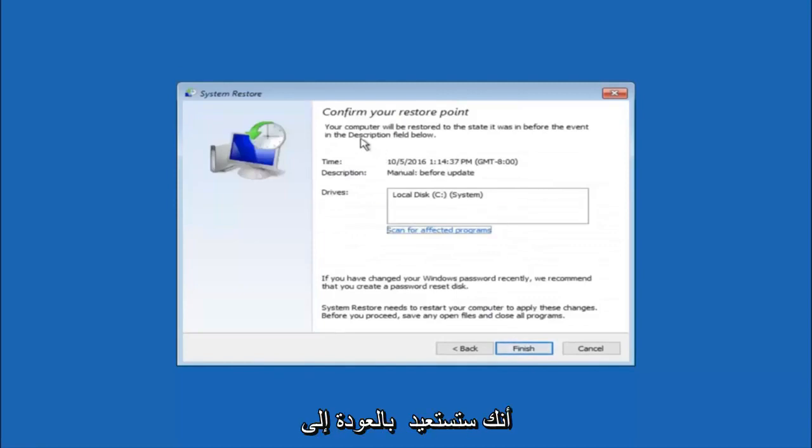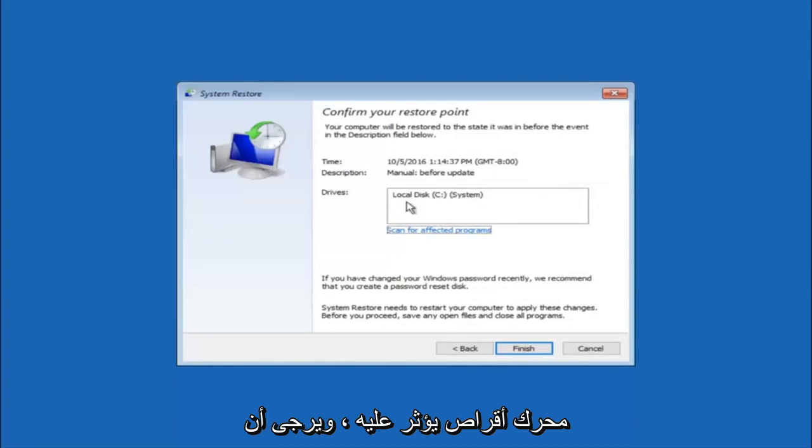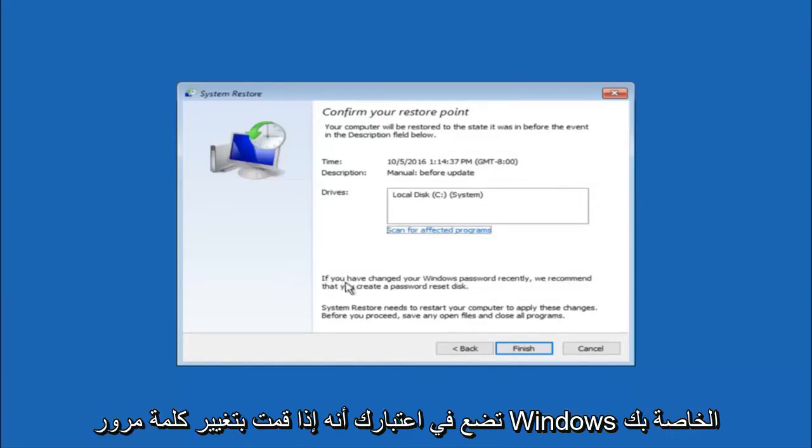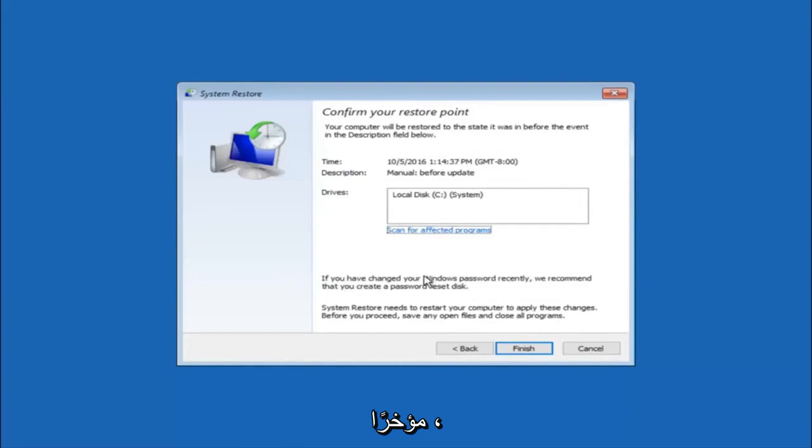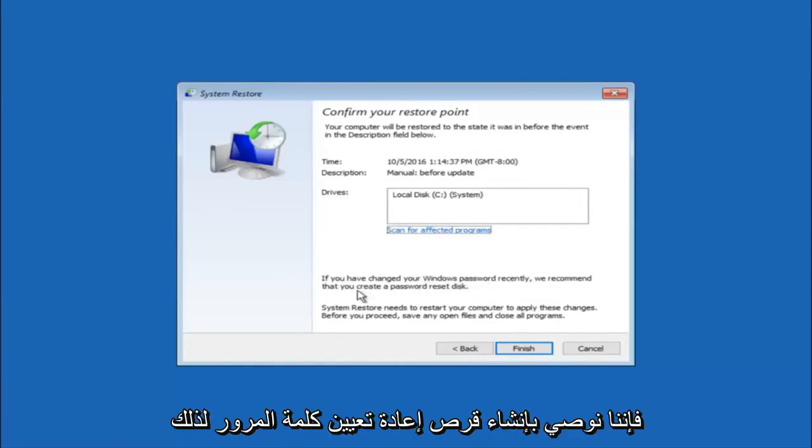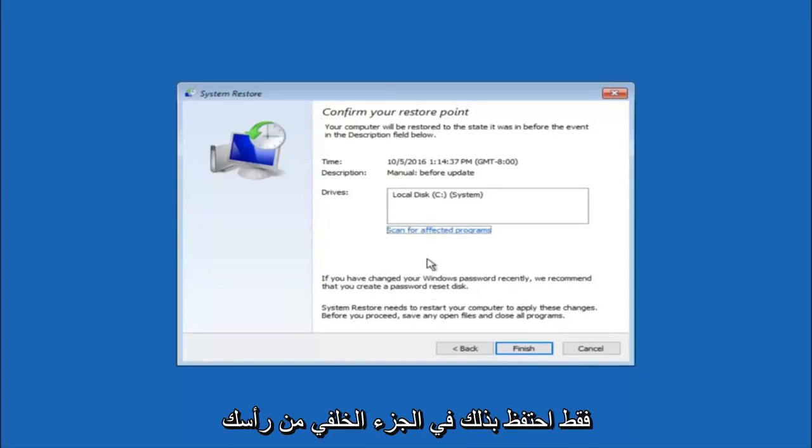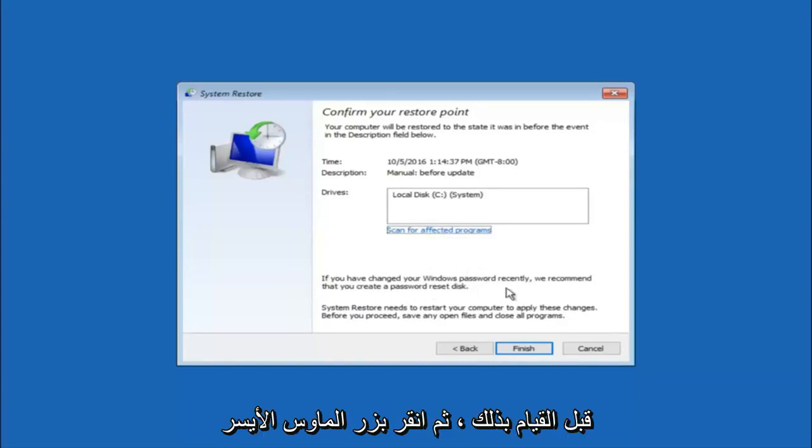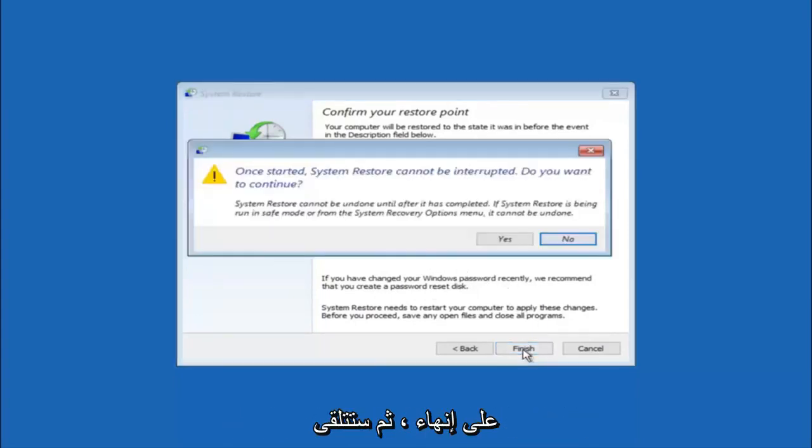This will just confirm that you're going to restore back to this specific time stamp and which computer drive it affects. And please keep in mind it says if you've changed your Windows password recently, we recommend that you create a password reset disk. So just keep that in the back of your head before you do this. And then left click on finish.